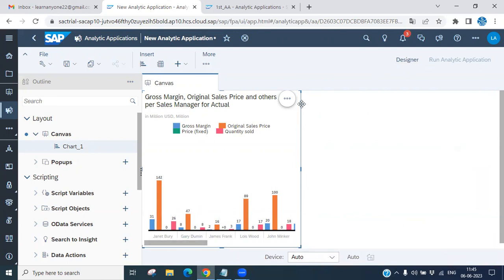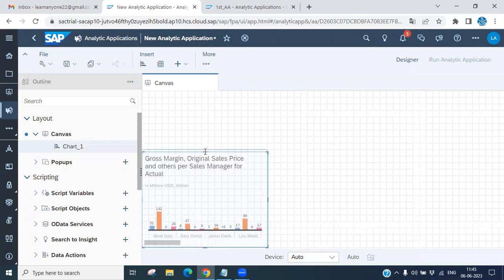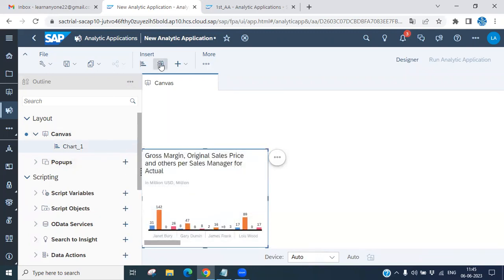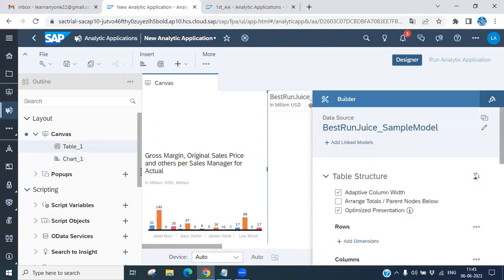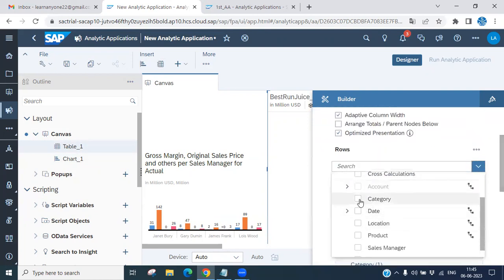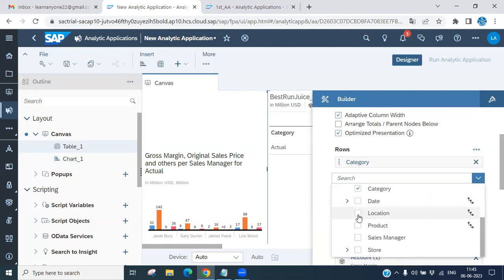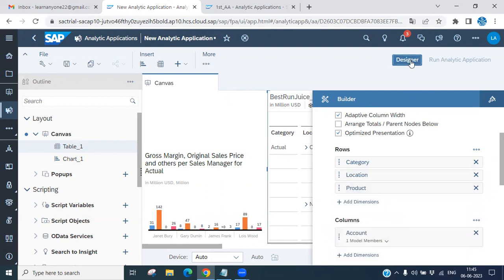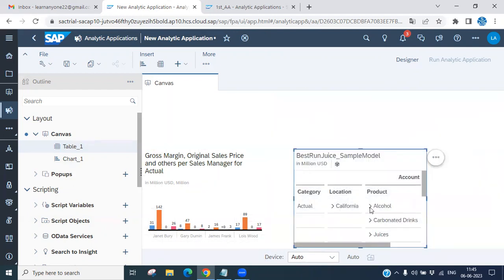You can resize and move the chart anywhere on the canvas. Now if you want a table, click the table icon to insert tabular data. You can add dimensions such as category, date, location, or product — whatever you want. The result is a tabular data view alongside the chart.